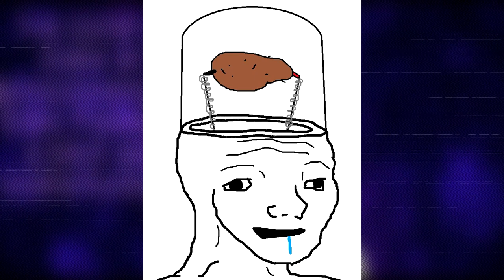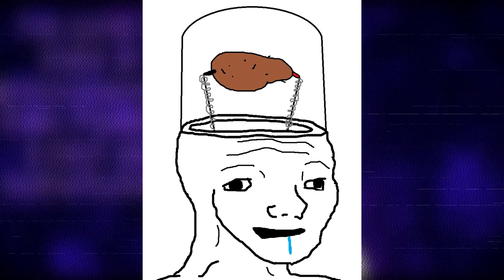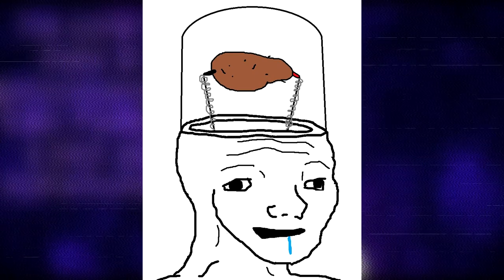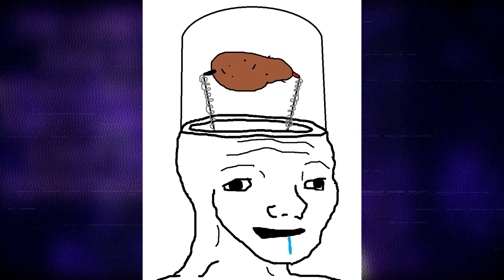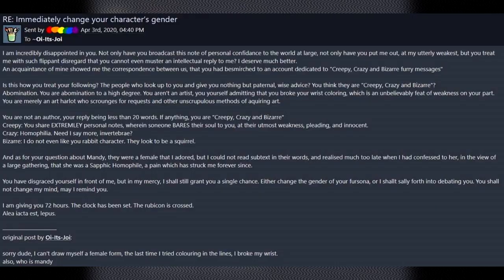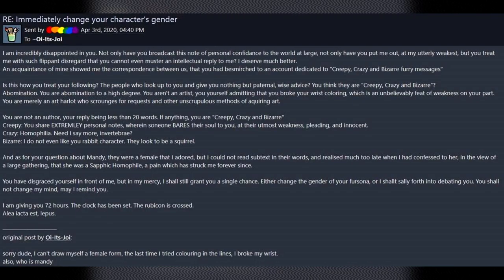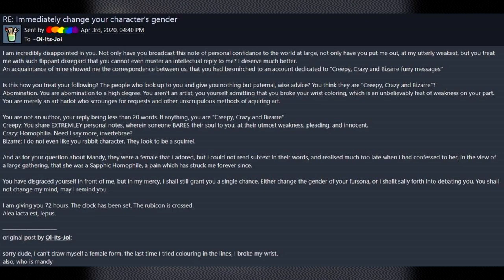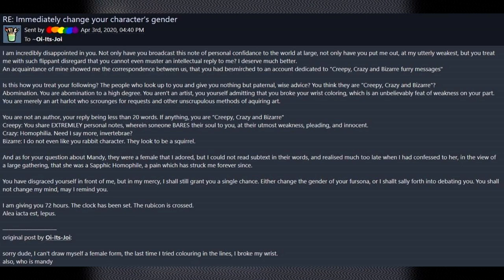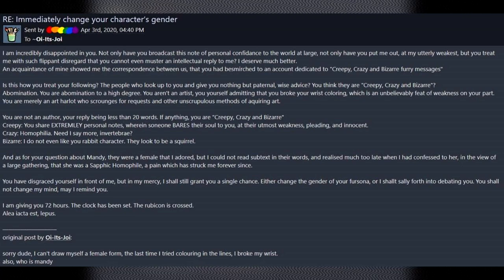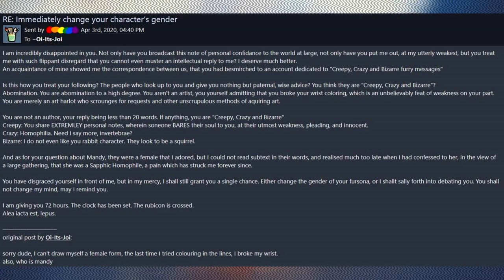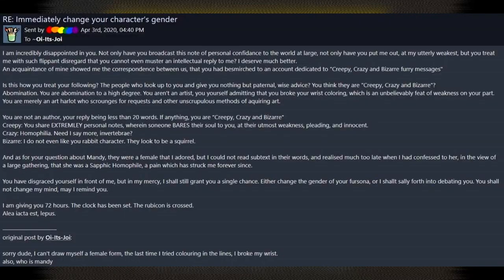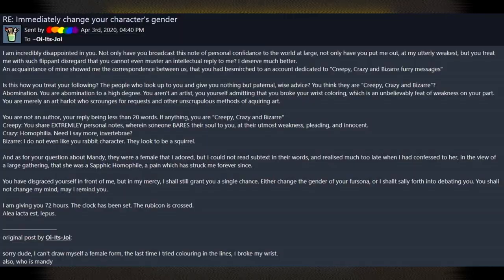Okay, dude, I really hope this guy is actually trolling because if he's not, I think there might be a few demons living in his head that I hope he's getting some help for. I think he needs a therapist or an exorcist or whatever. Creepy. You share extremely personal notes wherein someone bares their soul to you at their utmost weakness, fleeting, and innocent. Innocent. Okay. Crazy. Homophilia. Need I say more? Invertebrate?